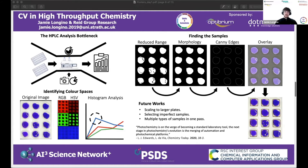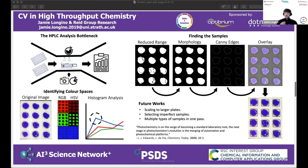The high-throughput implementation of the research group's analysis code has the potential to cut down total analysis time by as much as 90%. This not only cuts costs but also automates a very tedious process, meaning chemists can spend their time on more important tasks.